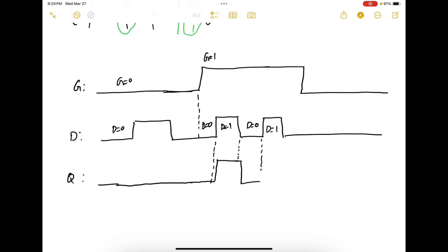Again D transitions to 1. Now when gate is 1 and D is 1 it works in the set state. So set it.